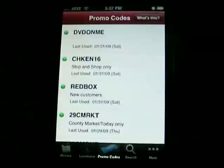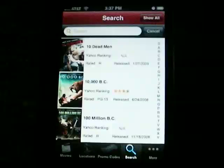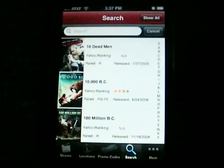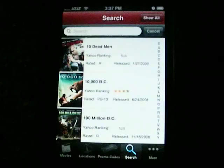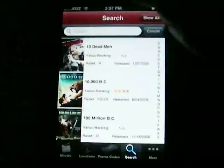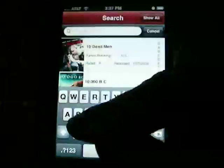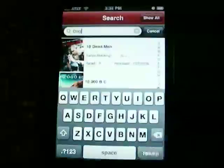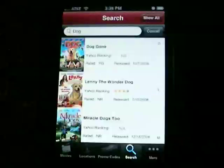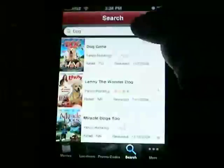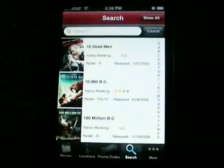Another feature here is search. If there is a particular movie title you want to search for — for instance, if you want to search for any movie that has the word 'dog' in the title — you can just type 'dog' and touch Search. Then all the movies that have 'dog' in the title are listed, and you can touch the Show All button to see all of them.